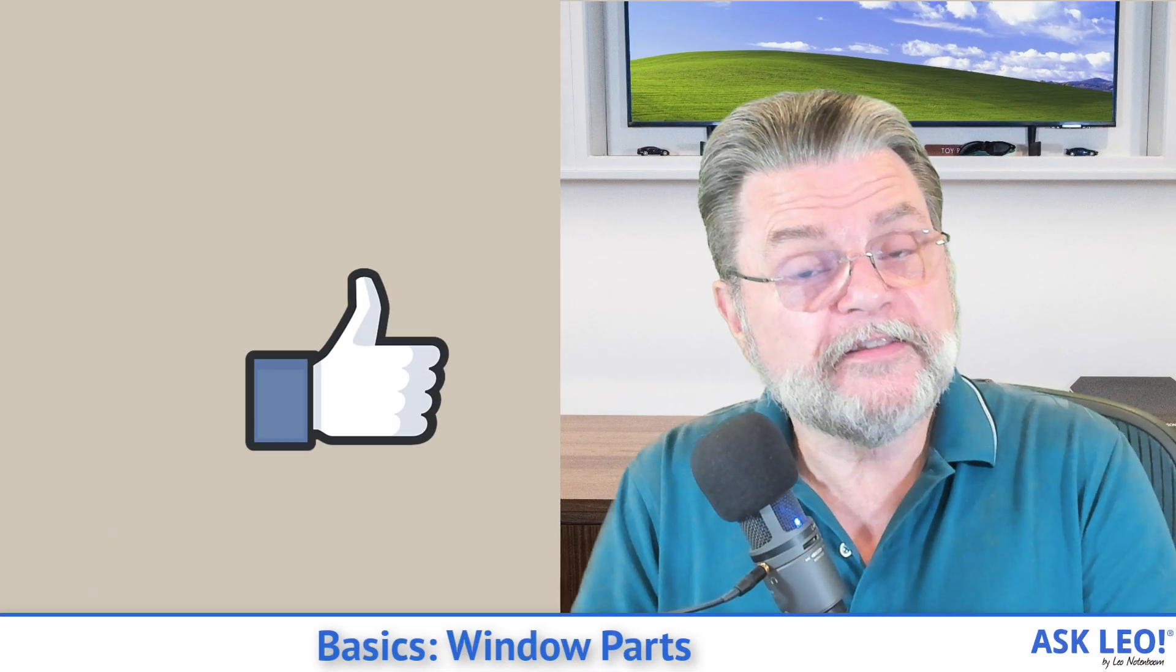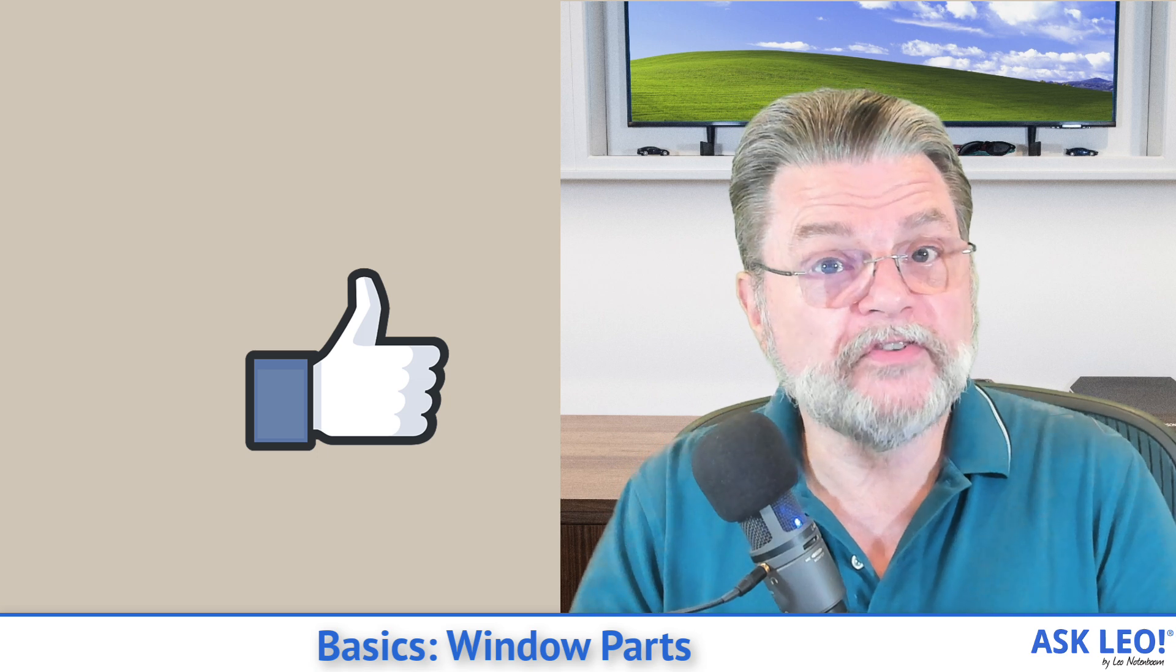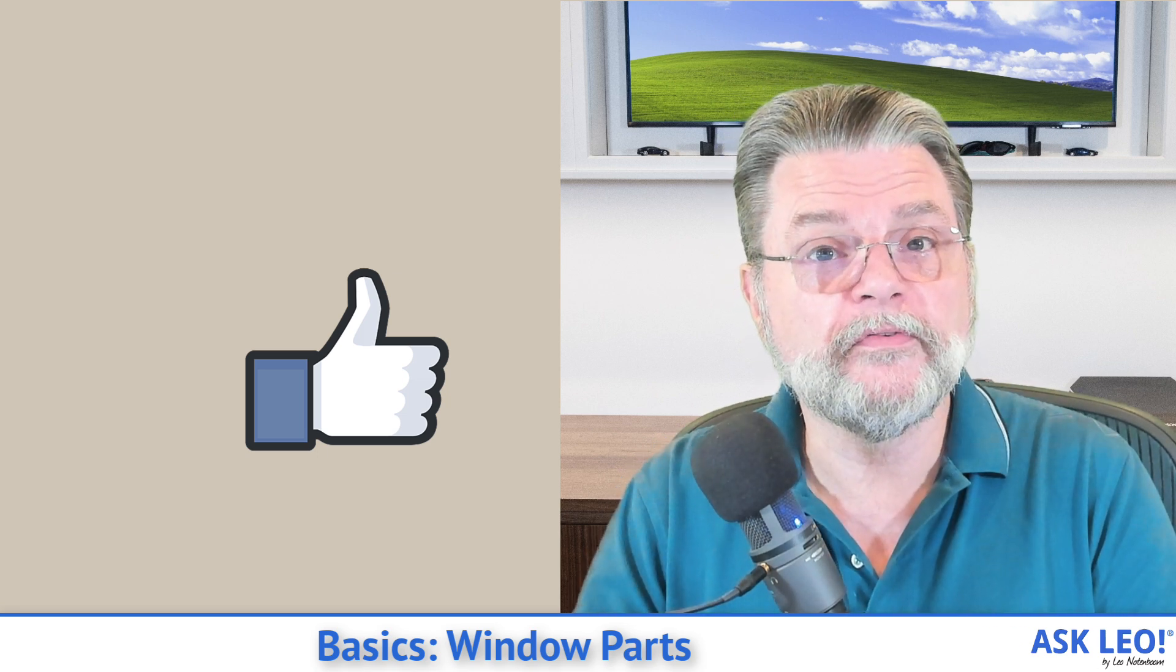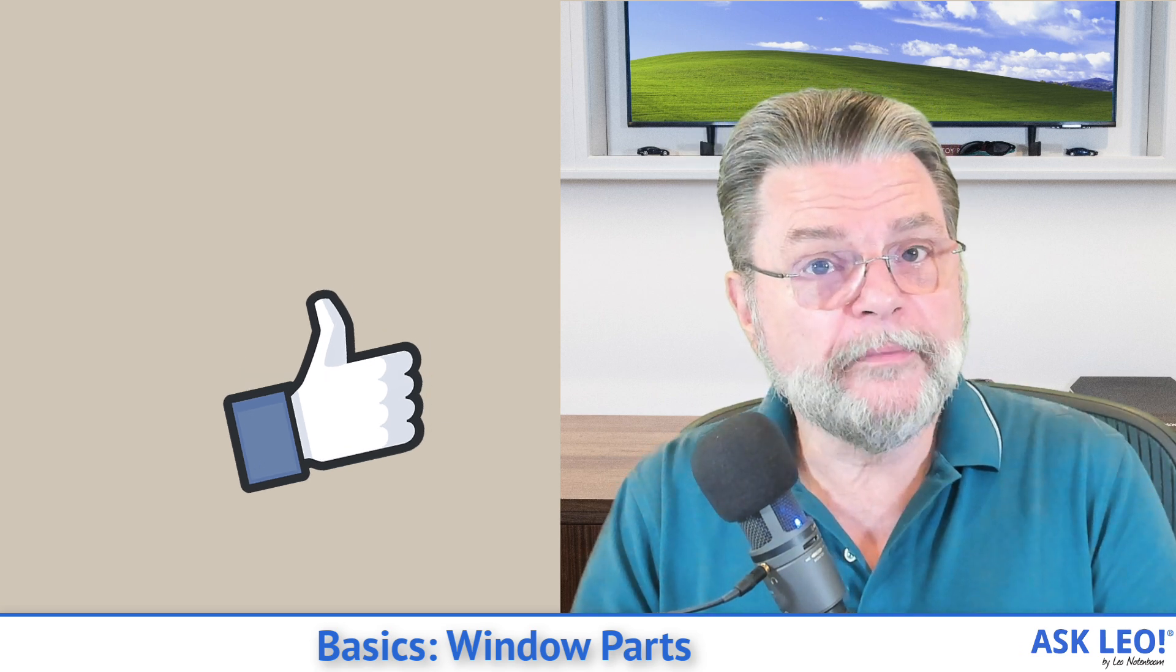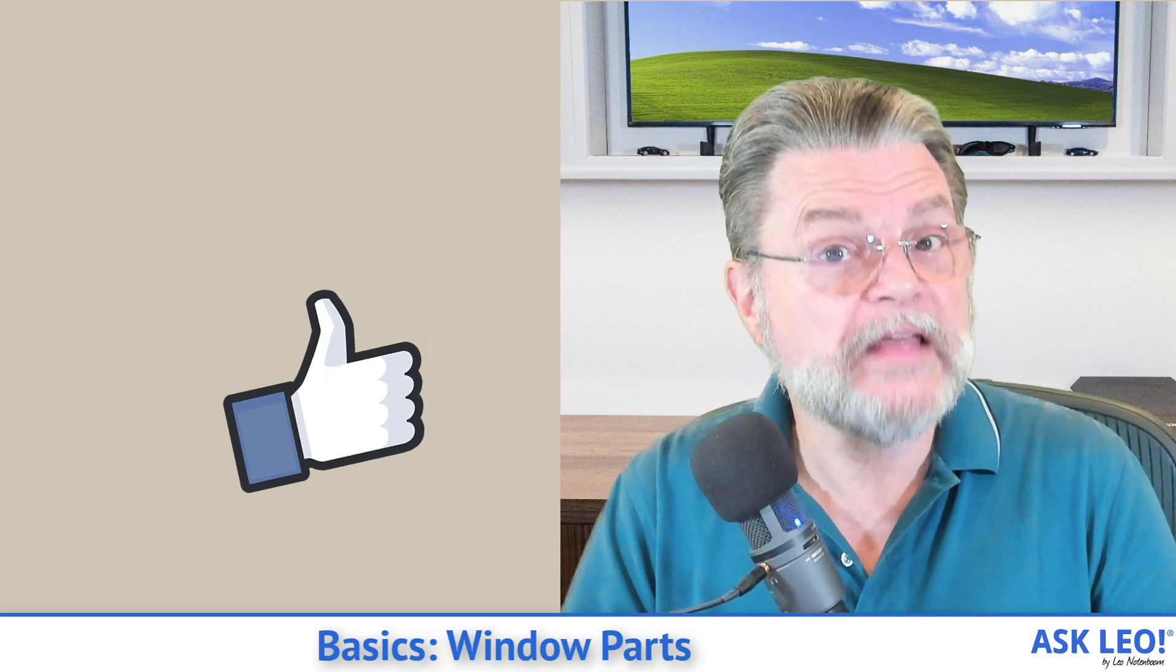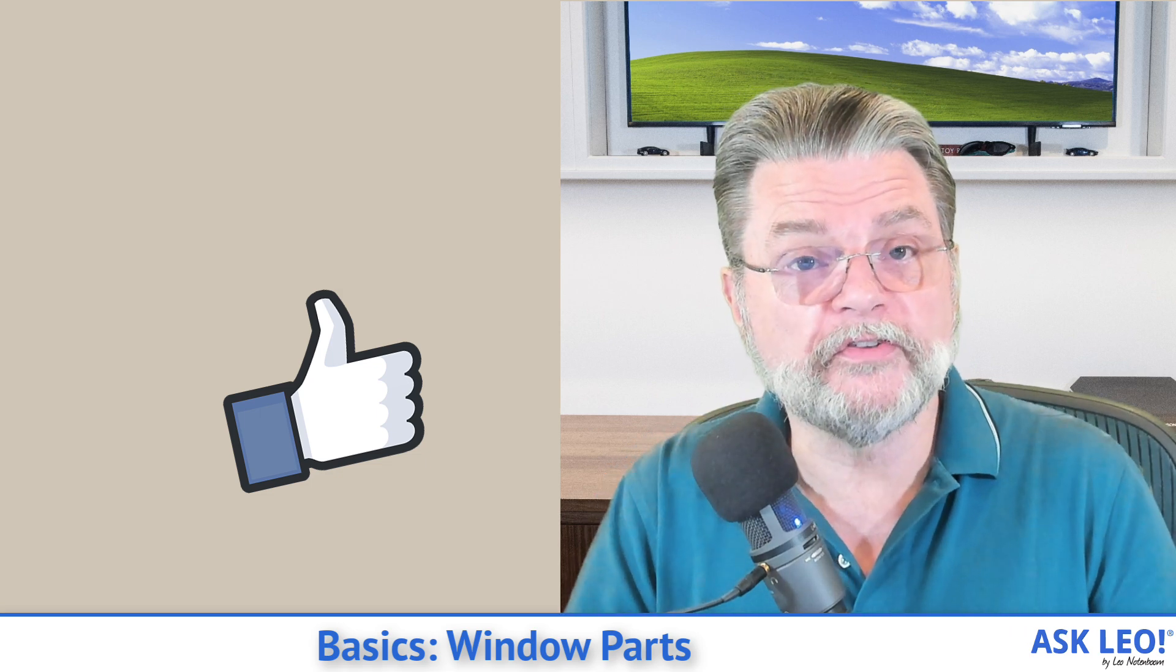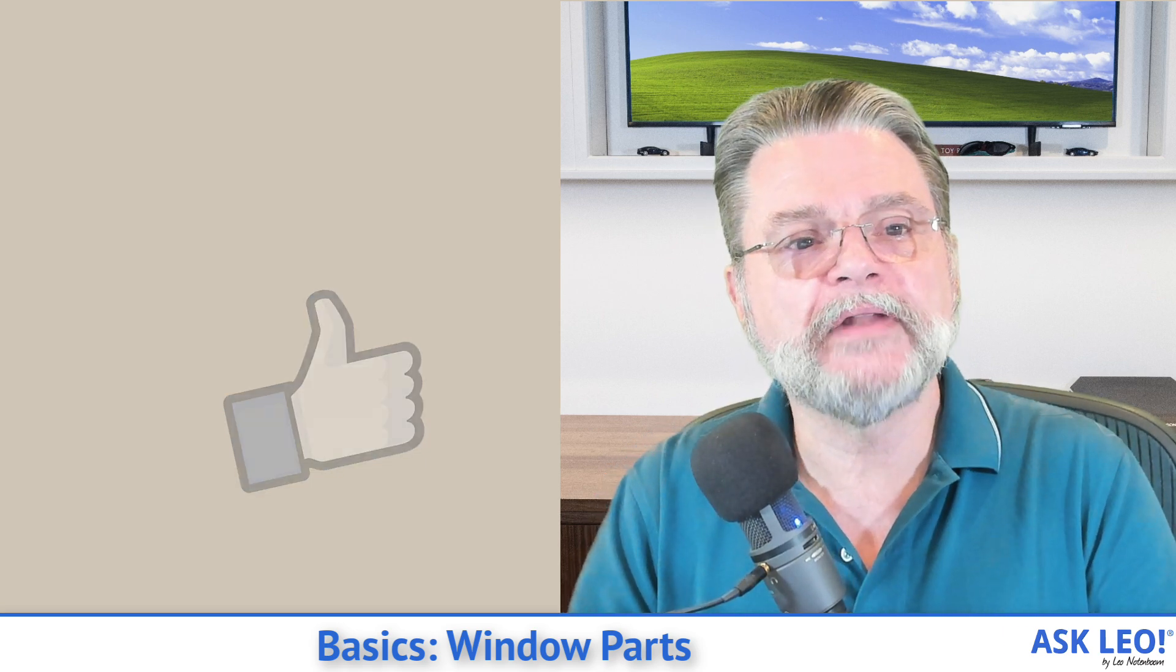So like I said, hopefully that's helpful. Hopefully that gives you some idea of what the correct terminology is when you're dealing with some of these controls. For updates, for comments, for a textual representation of much of what I've just covered, visit askleo.com slash 162257. I'm Leo Notenboom and this is askleo.com. Thanks for watching.